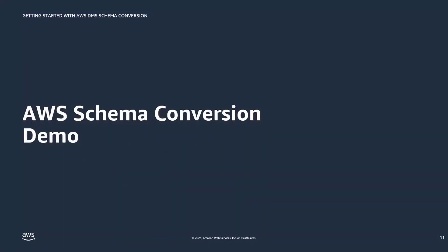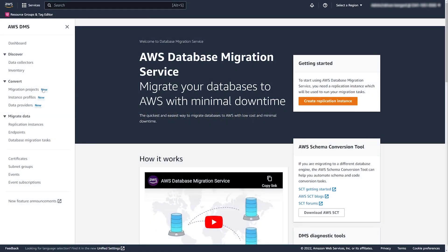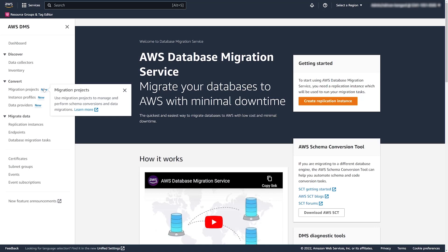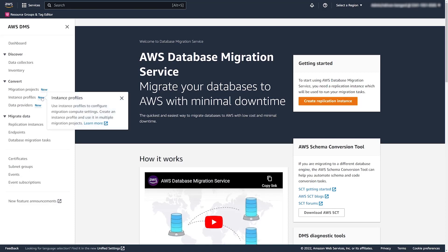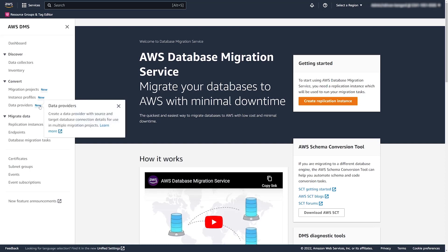Now let's jump into the demo. Here's what schema conversion looks like inside of DMS. There's a new section in the side navigation called 'Convert' with new entities: migration projects, instance profiles, and data providers. Migration projects are used to migrate and are where DMS Schema Conversion is launched from. Instance profiles hold common security and network settings across different projects. Data providers contain connection information about source and target databases.